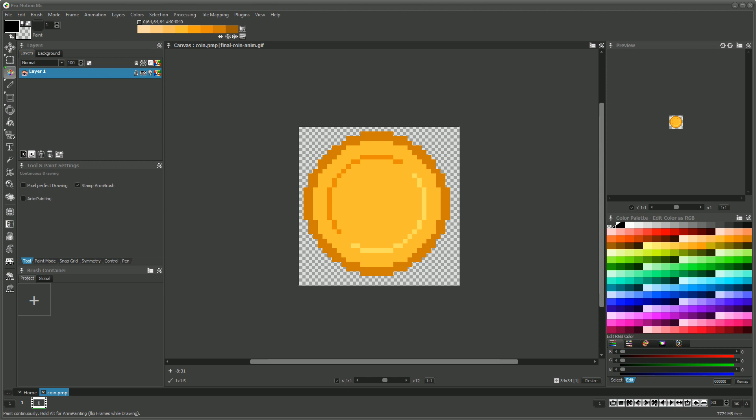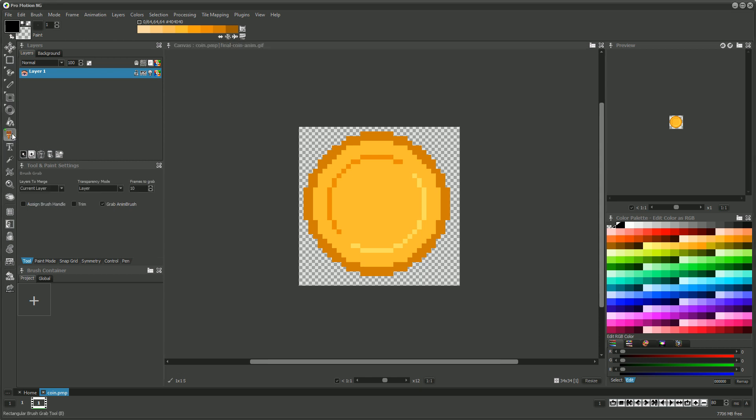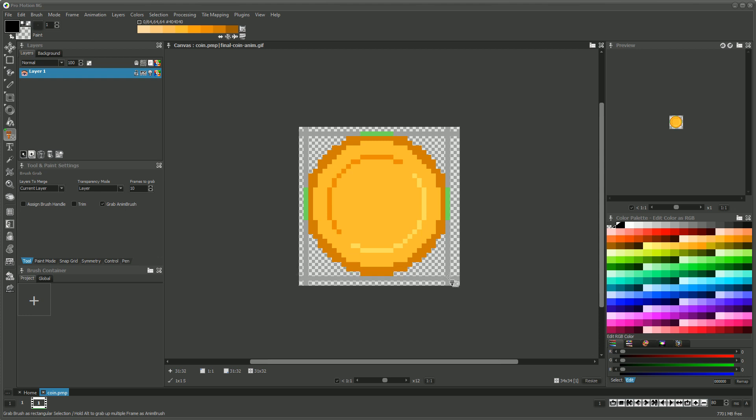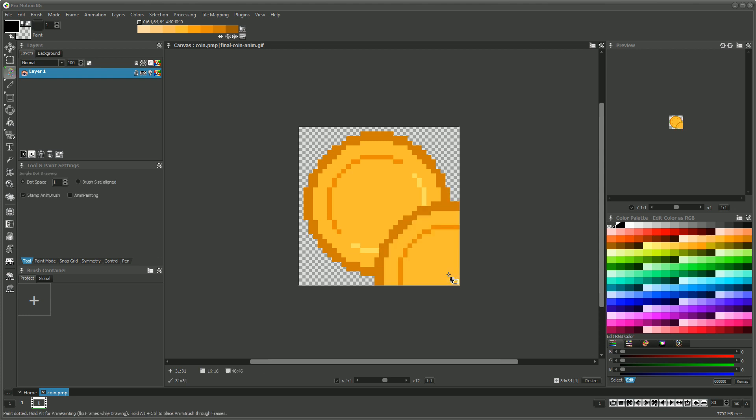As an example of how it can help you create basic animations, we want to let a coin rotate around its vertical axis. First we pick up the coin as a brush.